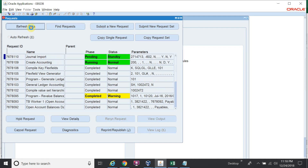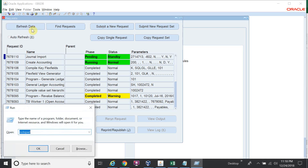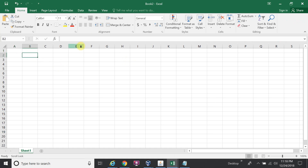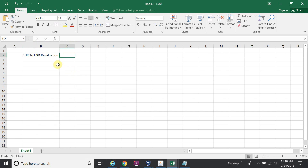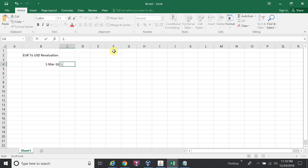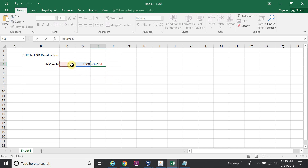While waiting, let's open the Excel sheet and calculate what the revaluation amount should be. We are doing Euro to USD revaluation. On 1st March 2016, conversion rate was 1.35 and the amount is 2000, so the functional amount will be 2700.